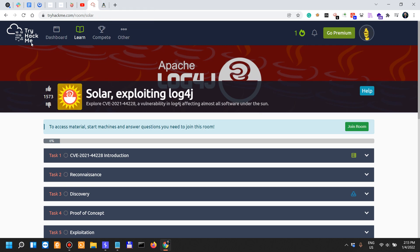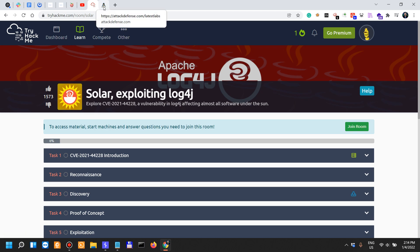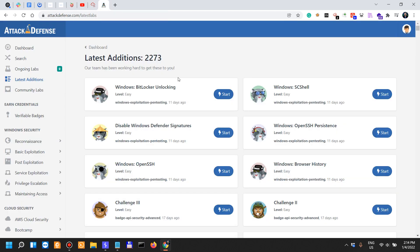Again, TryHackMe seems okay other than the fact that it might be CTF-ish. It's really cheap and it's really good for beginners.